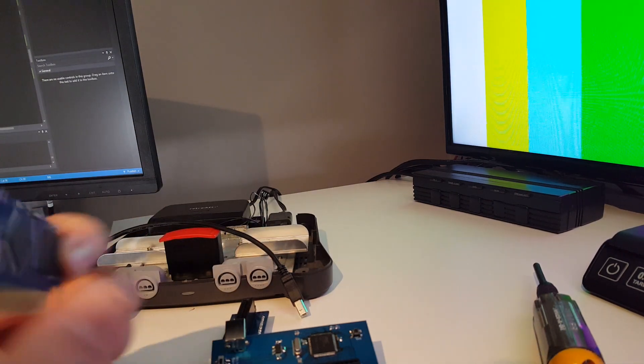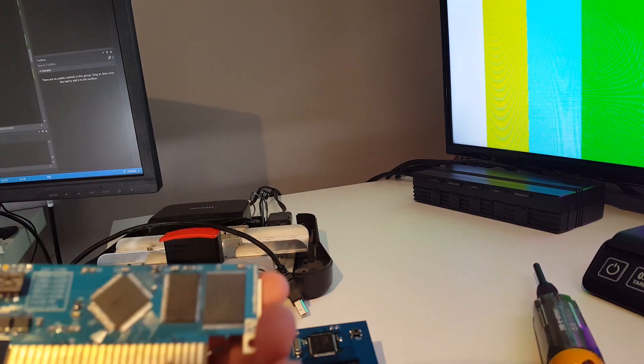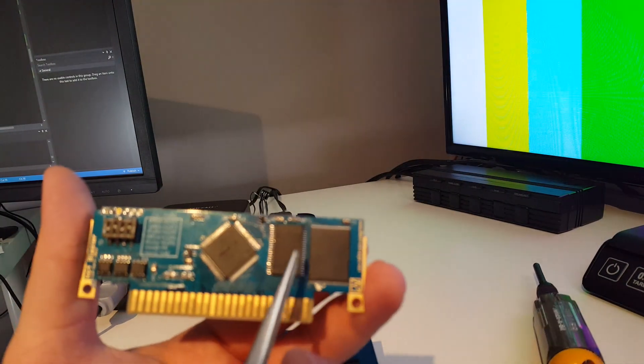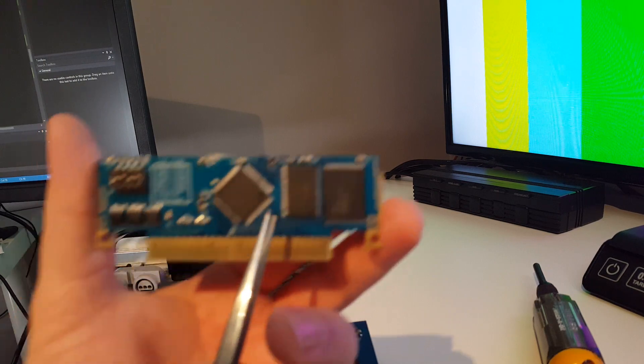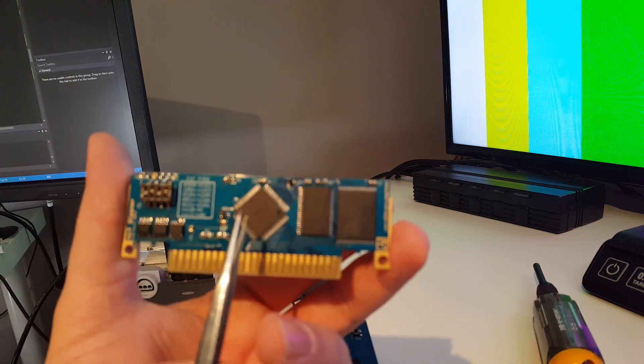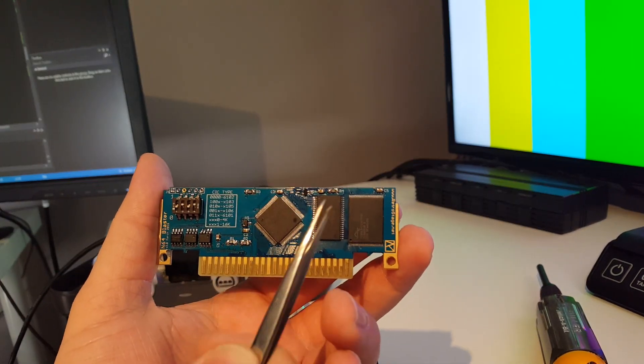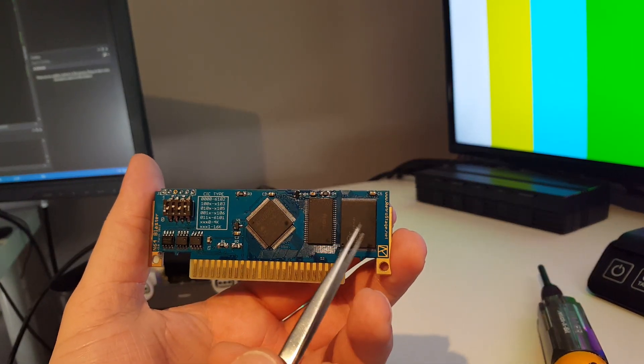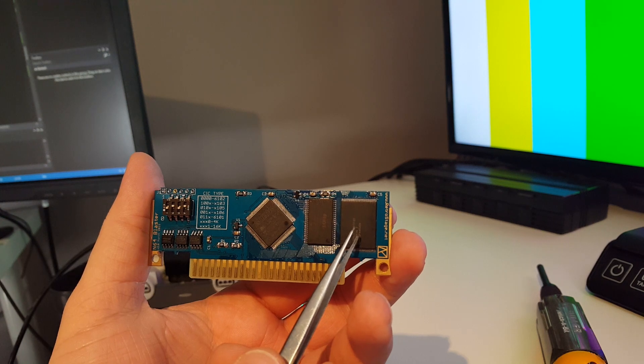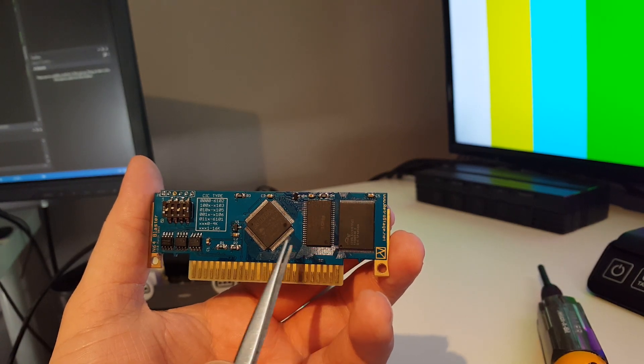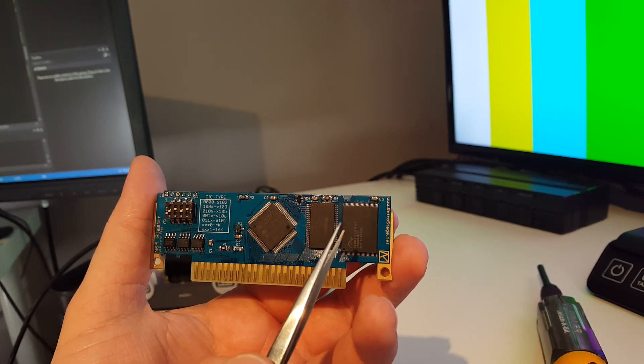Got your SRAM. This board here, if I can get it to focus, also supports now a 64 megabyte ROM size, so that's going to be double the capacity of the last N64 Blaster model.